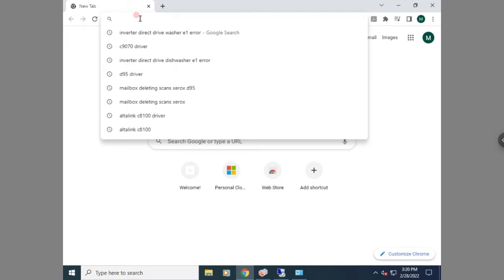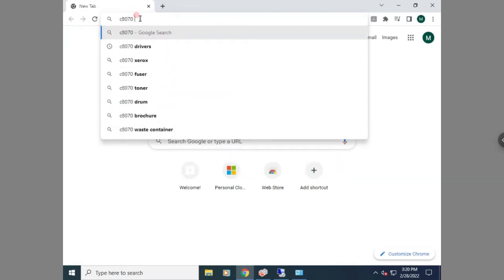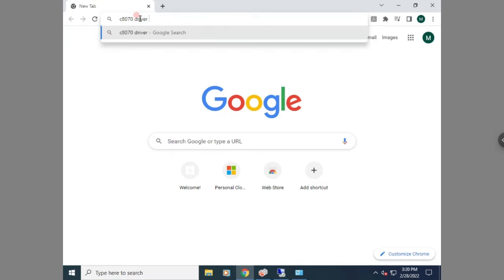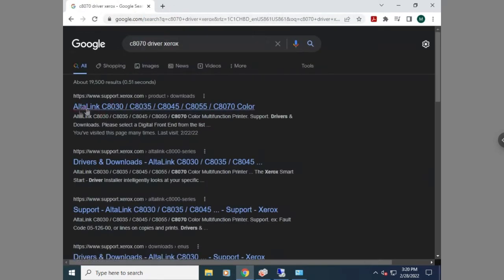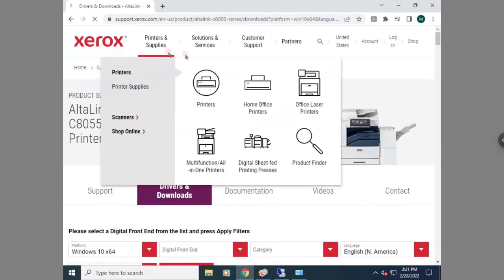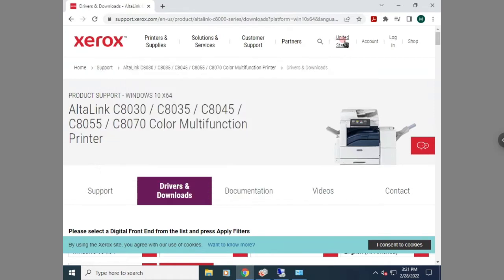The first thing you're going to want to do is type in the model of the printer into Google or whatever browser you're using. You're going to want to look for the driver page on Xerox.com. You can also go to Xerox.com and look up the model in the search bar if that's easier for you.